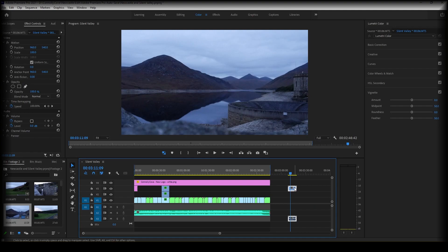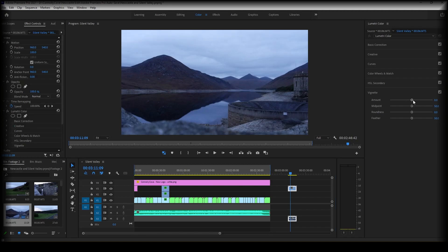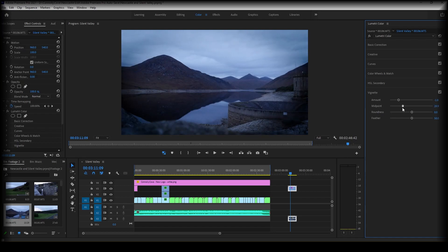So this is the clip I'm going to choose, and the next thing we're going to do is go to color and scroll all the way down to the vignette tab. So go ahead and choose your amount, midpoint, and just play about with this until you feel comfortable with the effect that it's created.